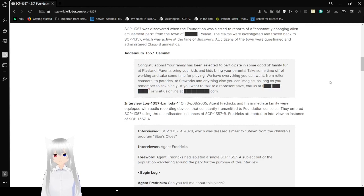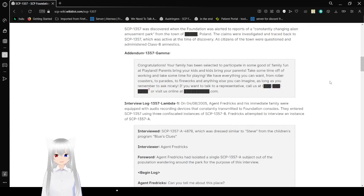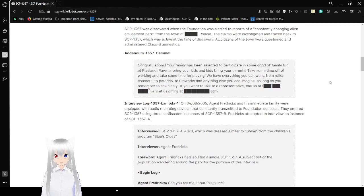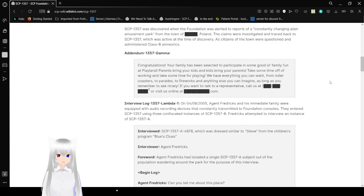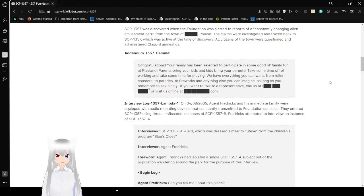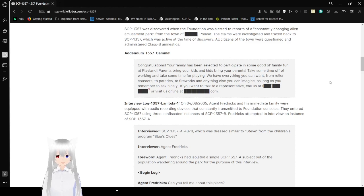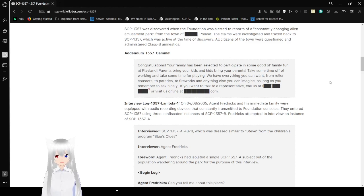SCP-1357 was discovered when the Foundation was alerted to reports of a constantly changing alien amusement park from the town of [REDACTED], Poland. The claims were investigated and traced back to SCP-1357, which was active at the time of discovery. Also, witnesses were questioned and administered Class B amnestics. Damn, the Foundation made the fun police, I guess. Lame.